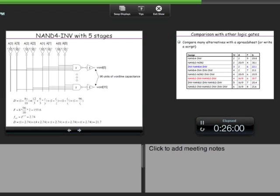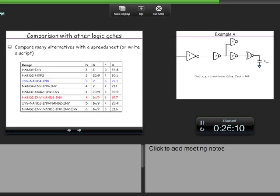The design process is iterative: you try out different combinations and see what works. We have only tried the NAND4-inverter combination, but you could also use two-level implementations like NAND2-inverter-NAND2-inverter. The optimal design requires exploring all such possibilities, doing optimal sizing for each, and comparing the resulting delays.